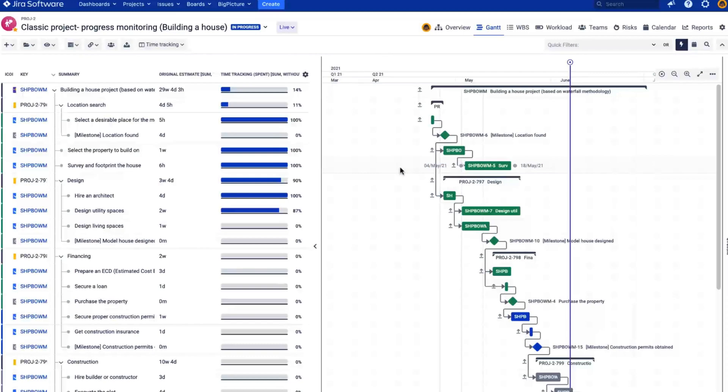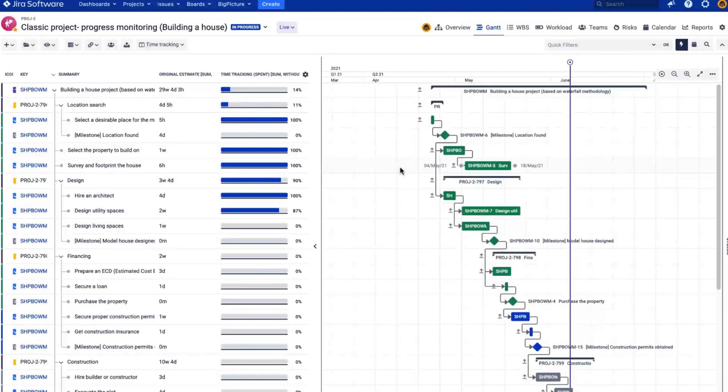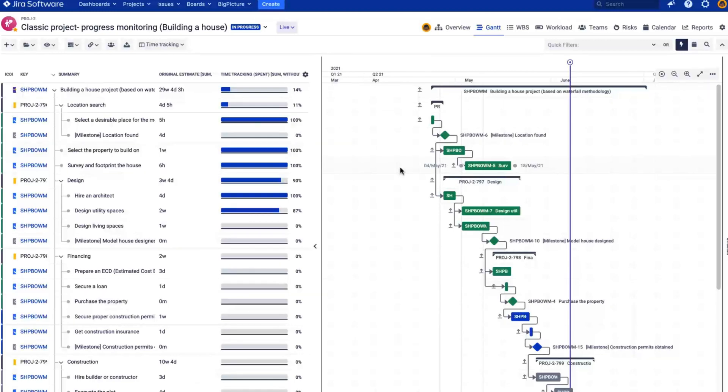Hi and welcome to this BigPicture and BigGantt tutorial. Today we'll talk about dependencies or links and how they can help you in auto-scheduling your tasks and visualize the relation between your different work items.